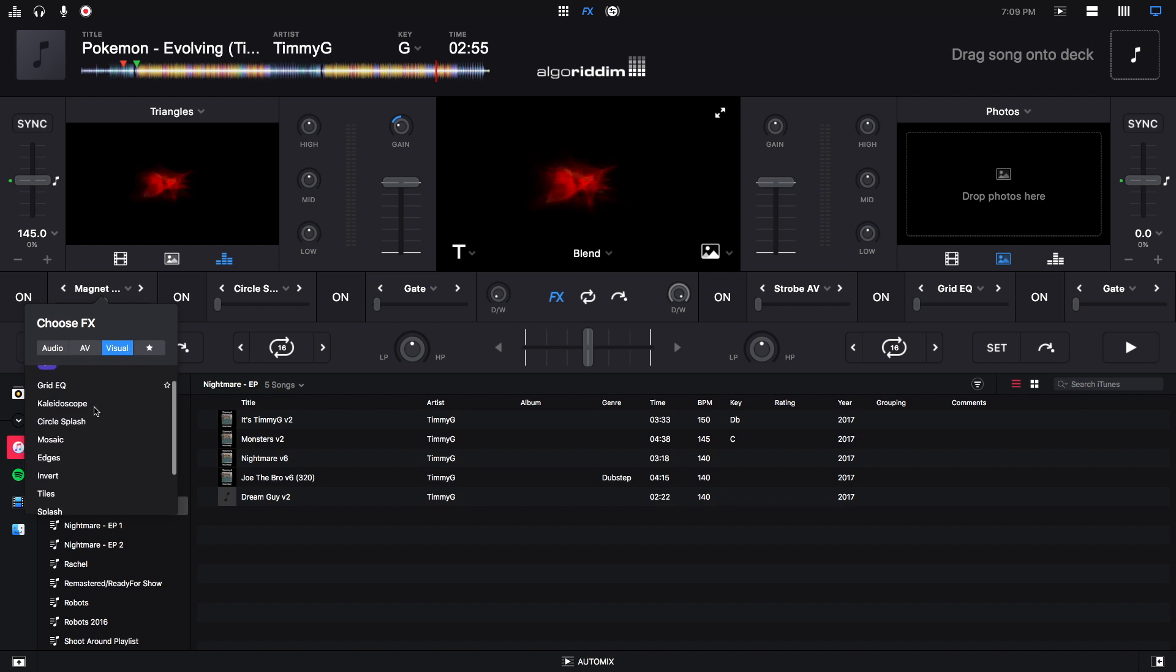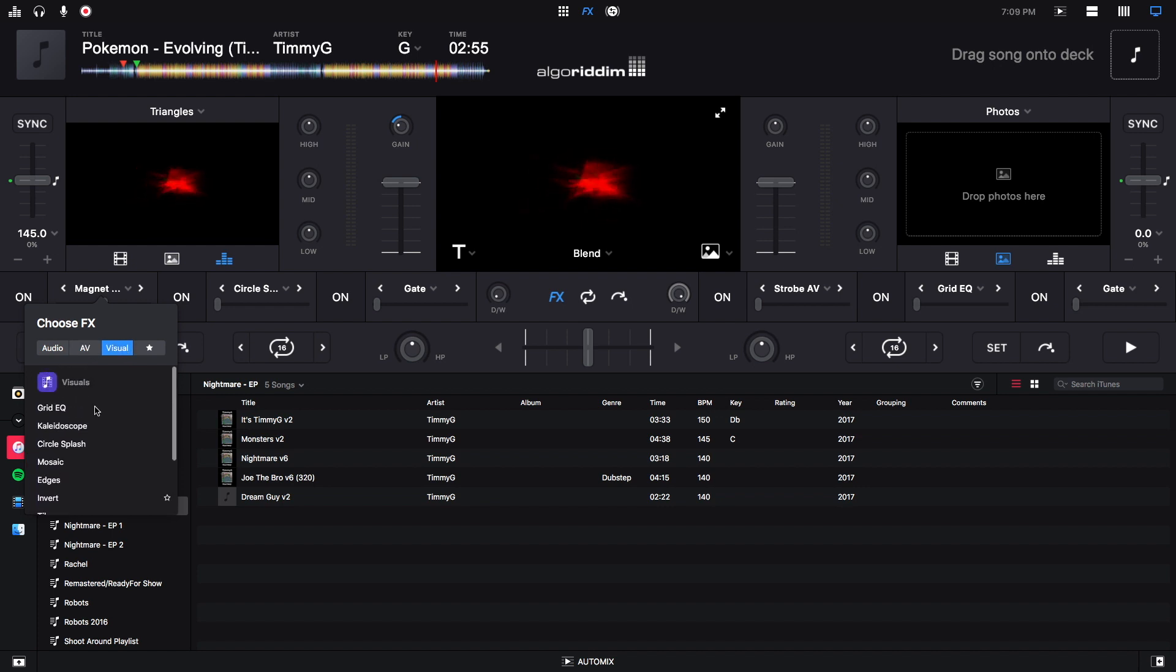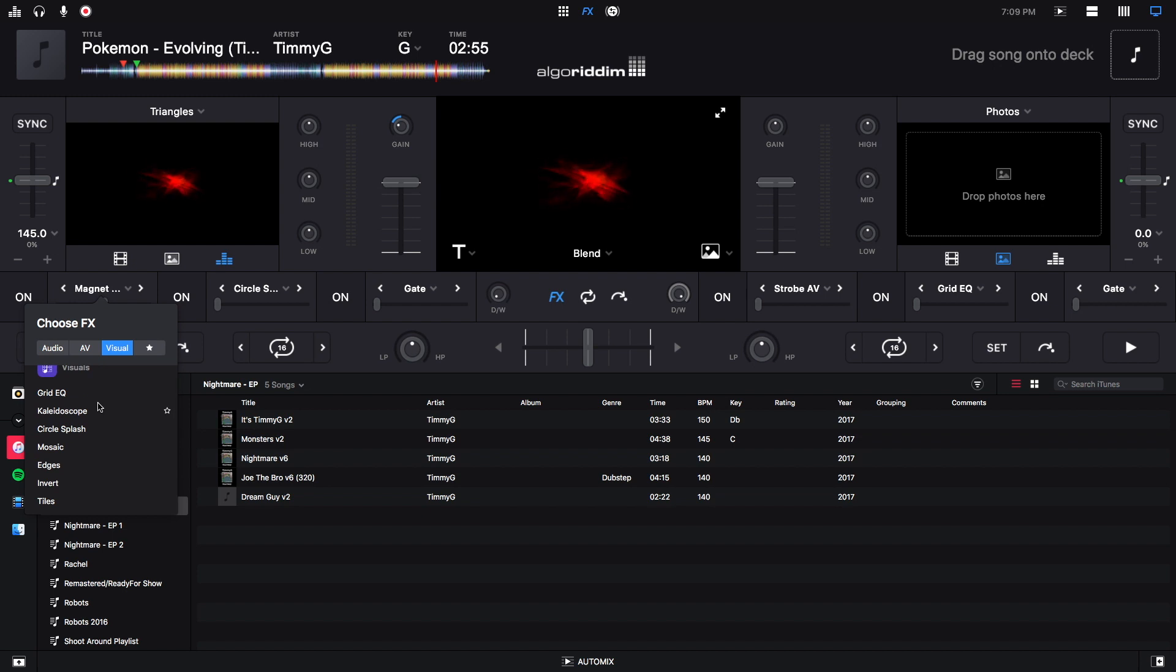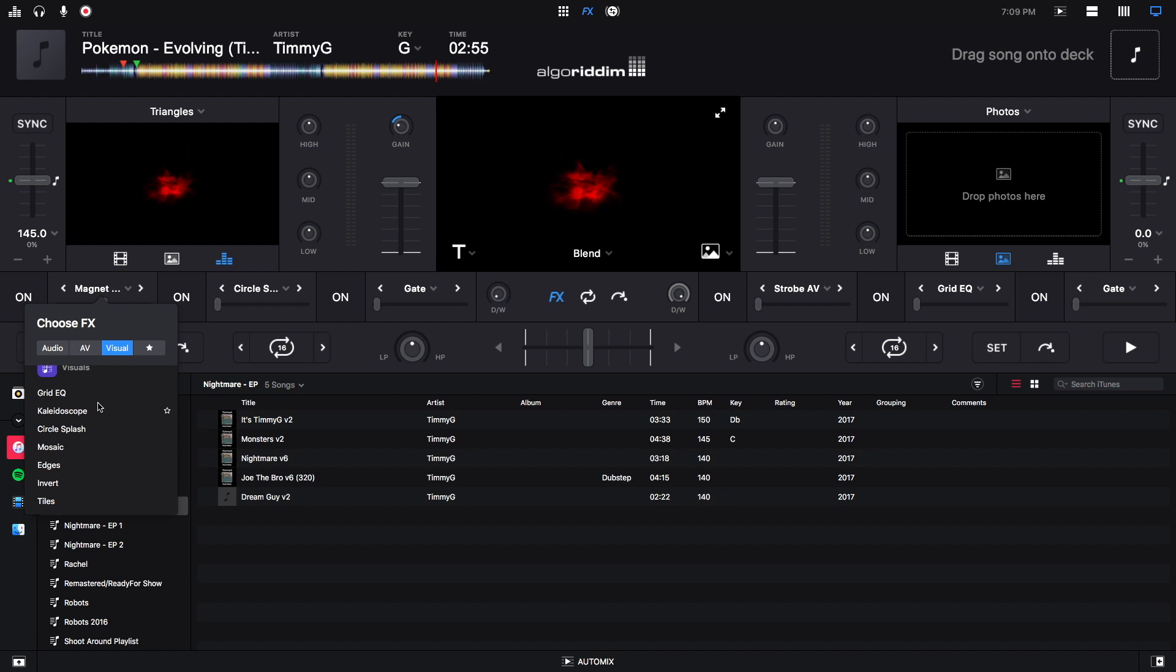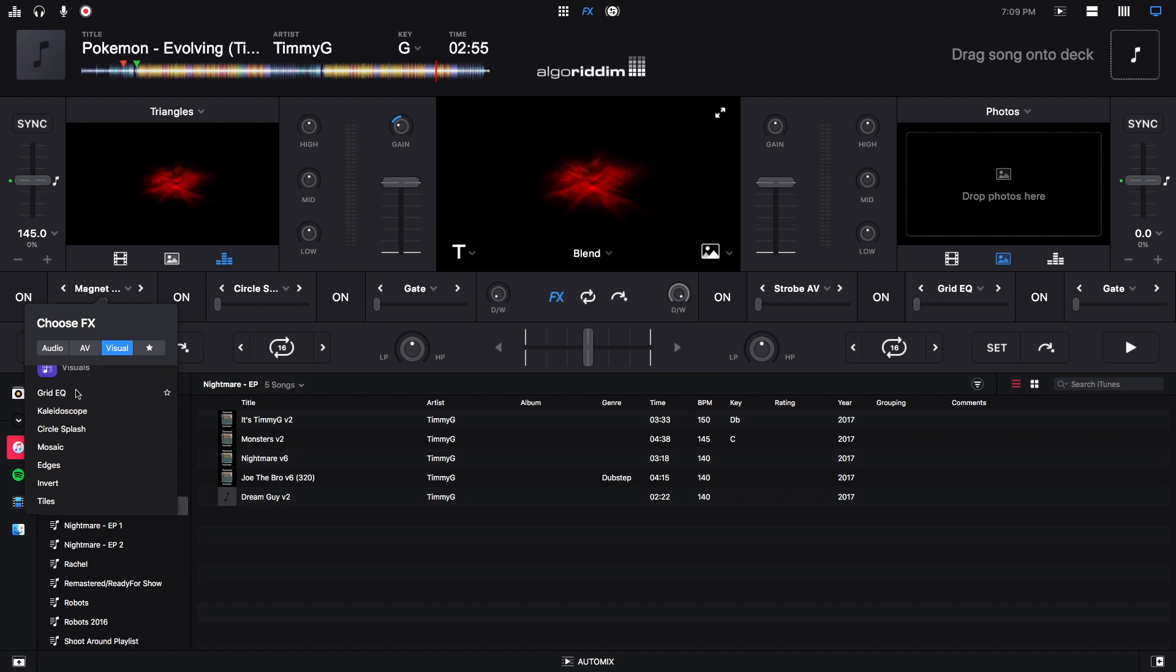But we have all sorts of effects here that we can choose from. And you can use up to two video effects per track. If you use both of them, it will not let you use a third. But I'm just going to quickly go through all of these and show you what they look like.